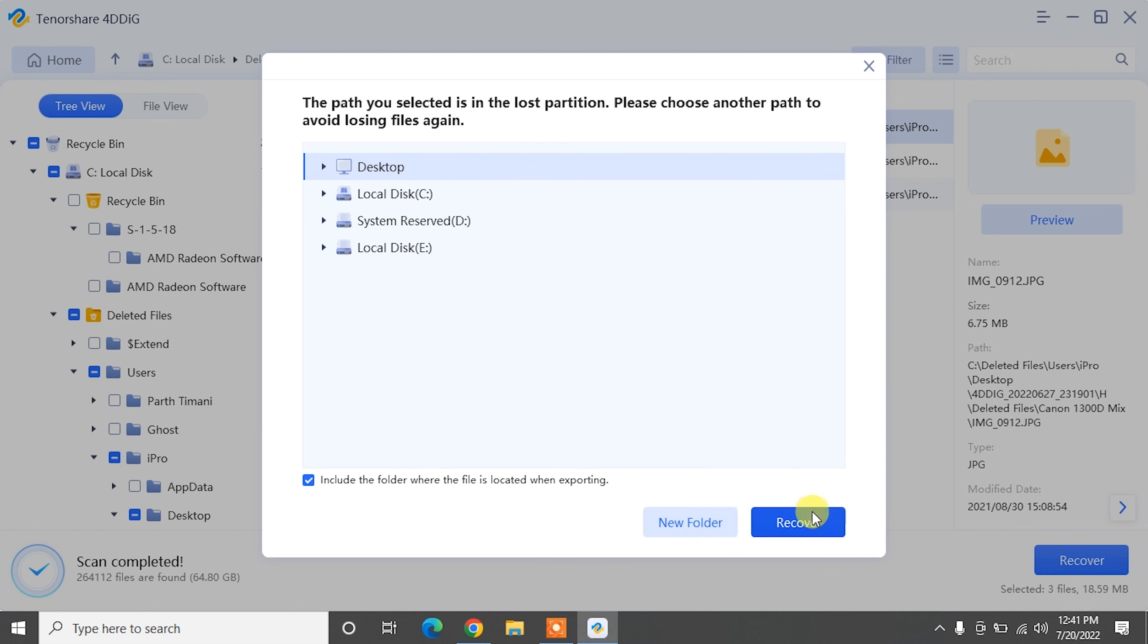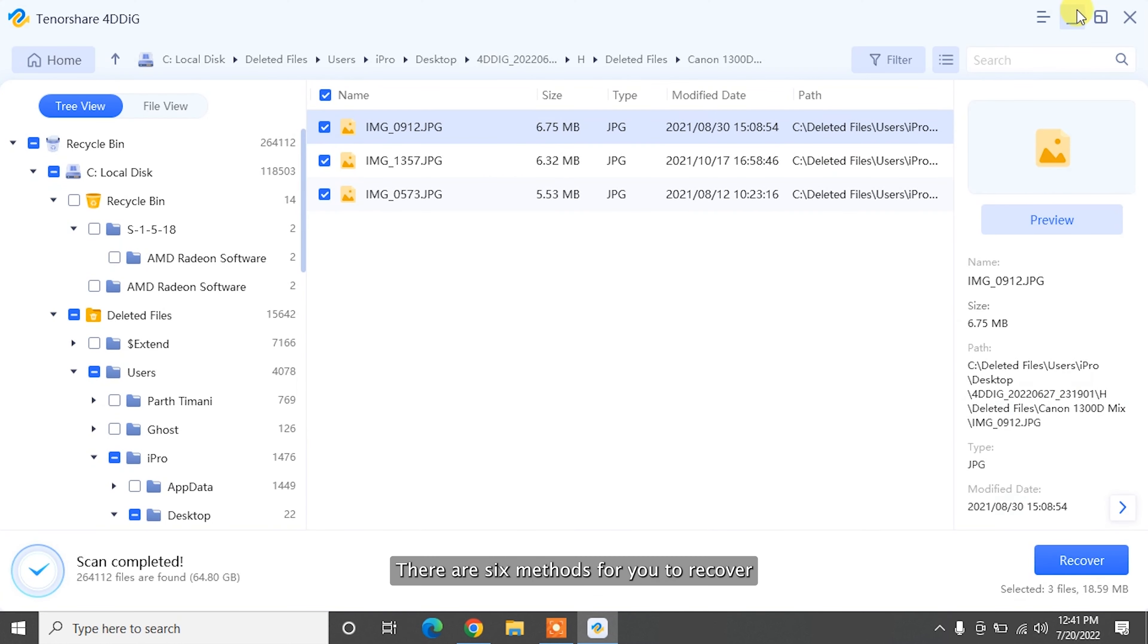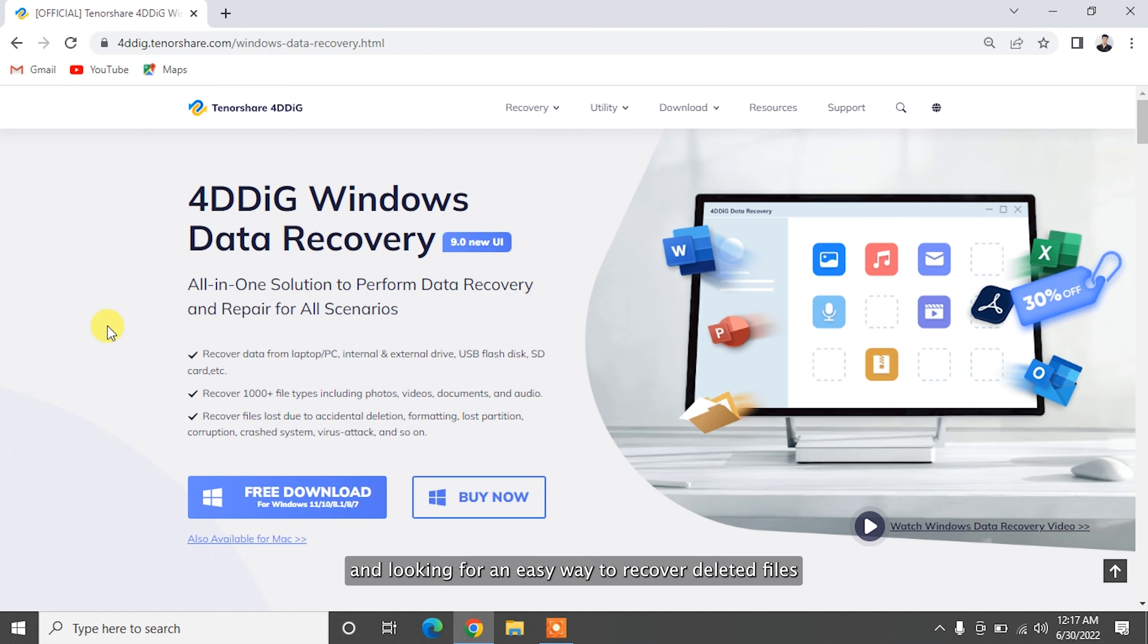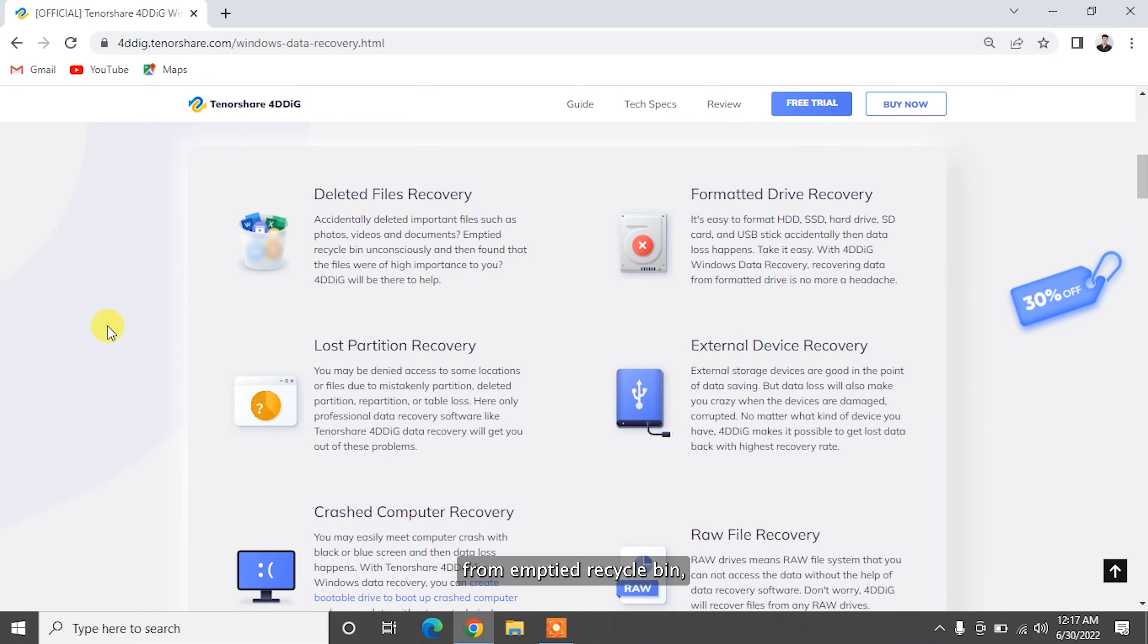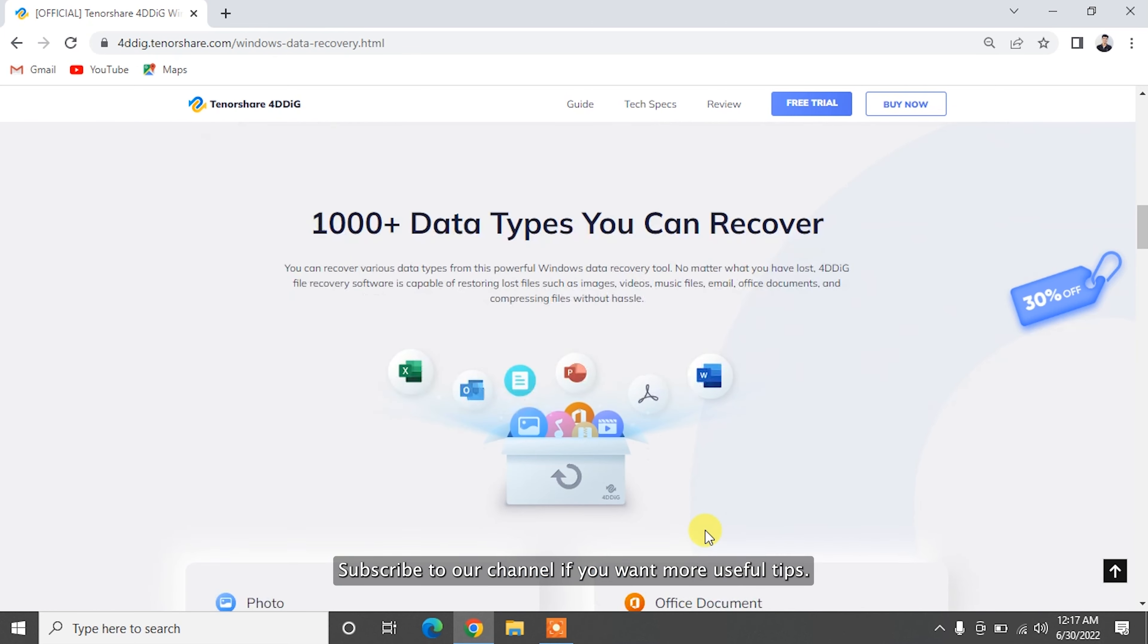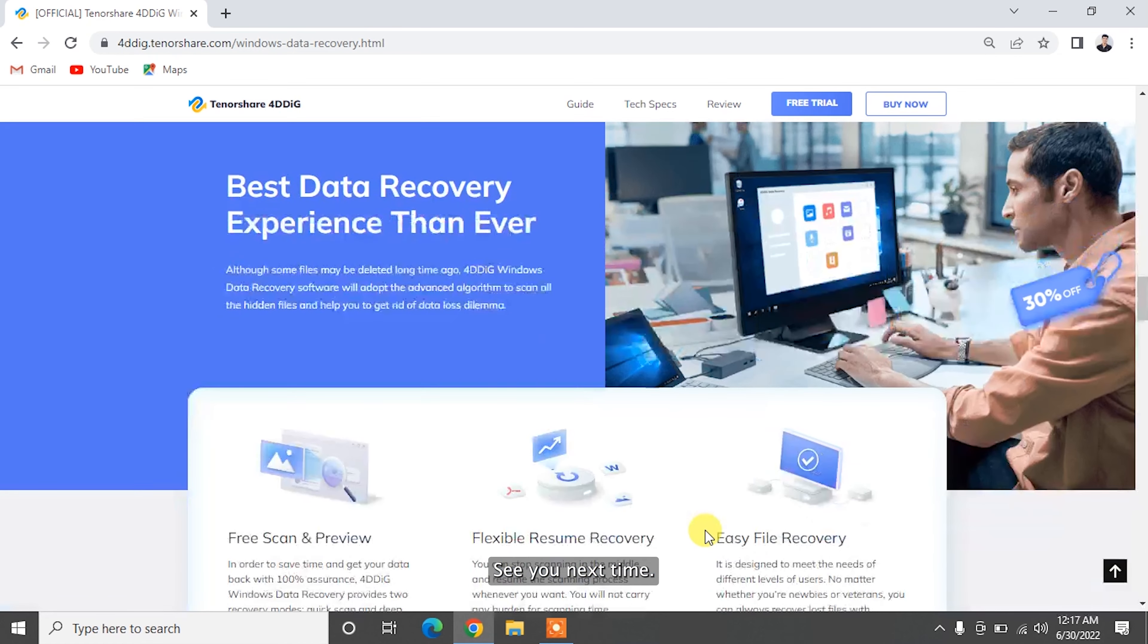There are six methods for you to recover deleted data from recycle bin even after emptying it. If you don't have any backup and are looking for an easy way to recover deleted files from emptied recycle bin, Tenorshare 4DDig can 100% satisfy your needs. Subscribe to our channel if you want more useful tips. See you next time.